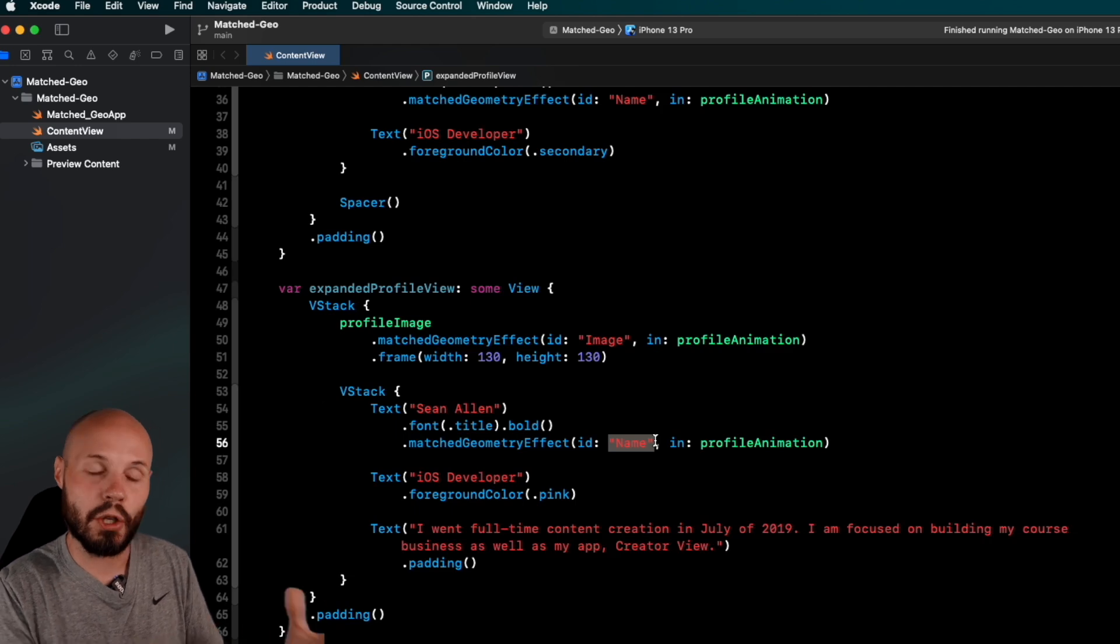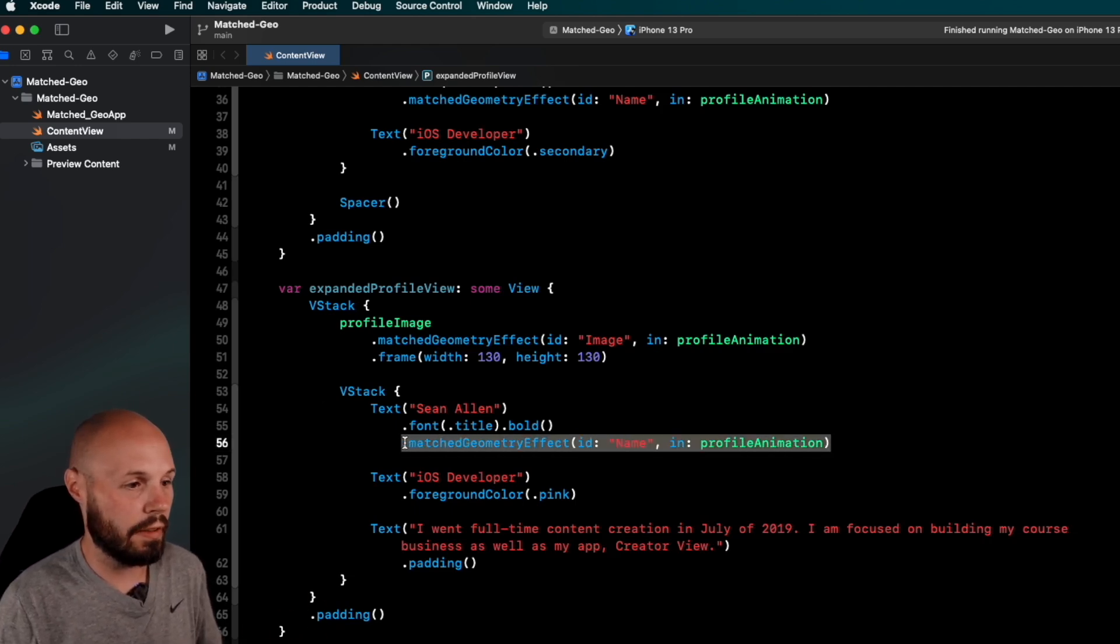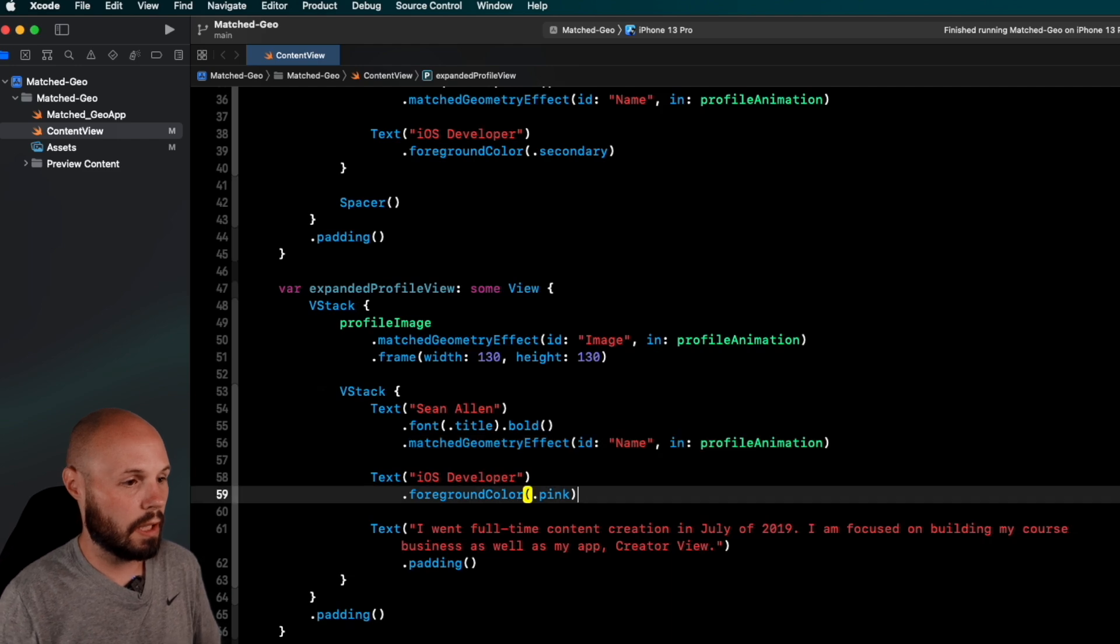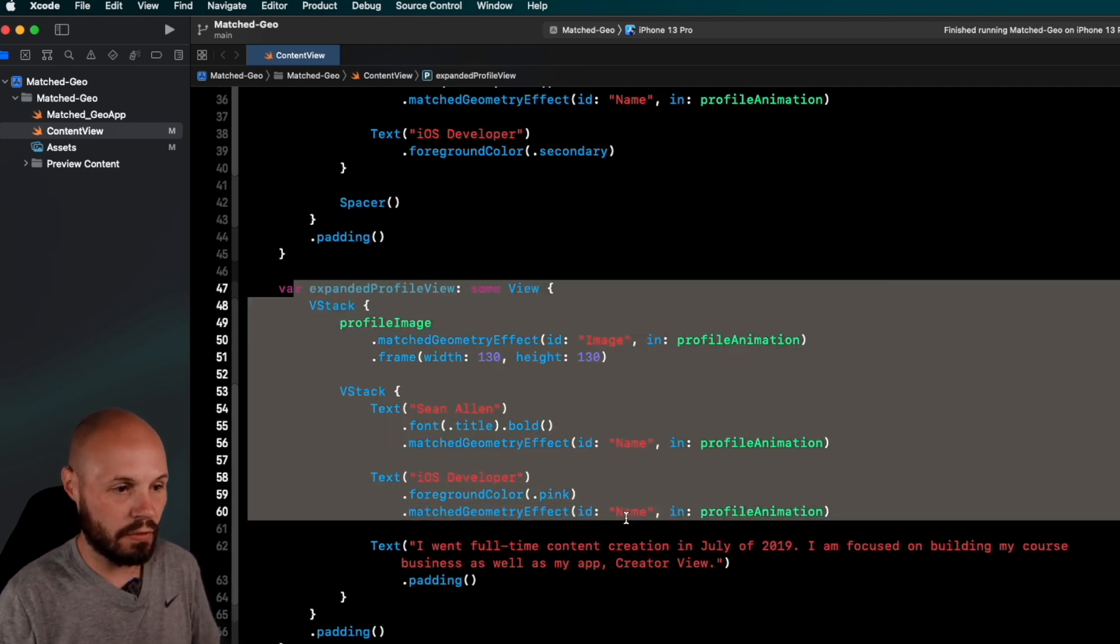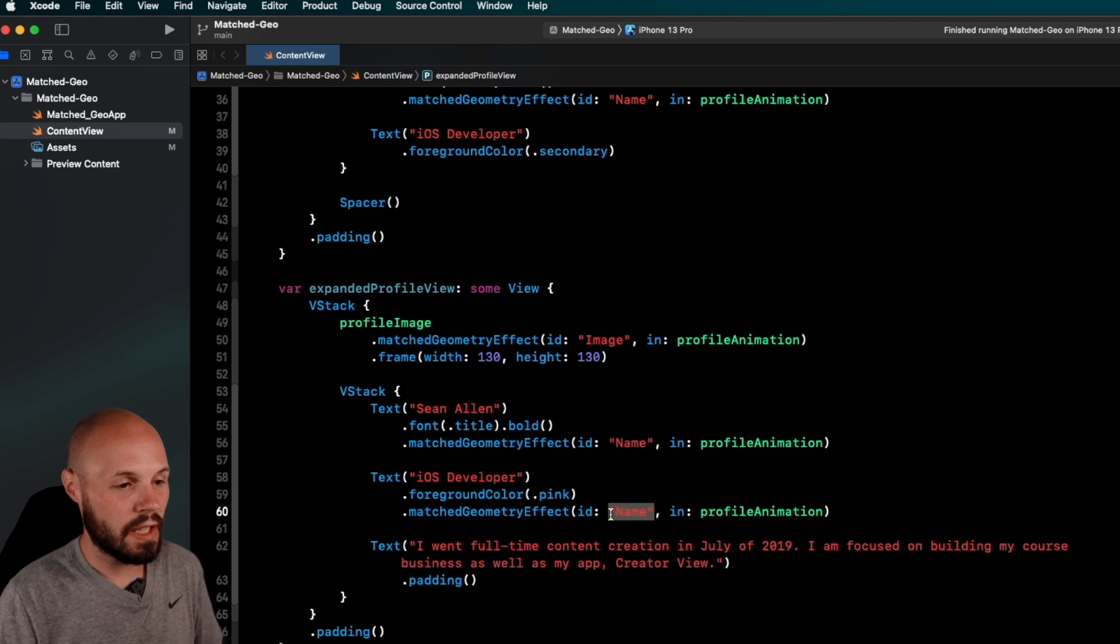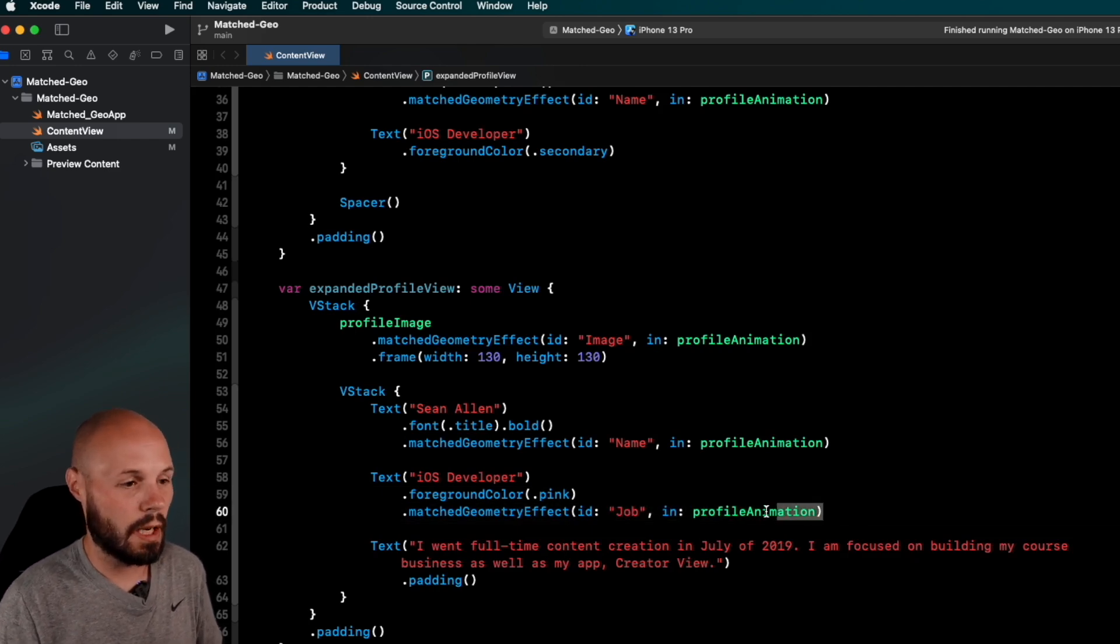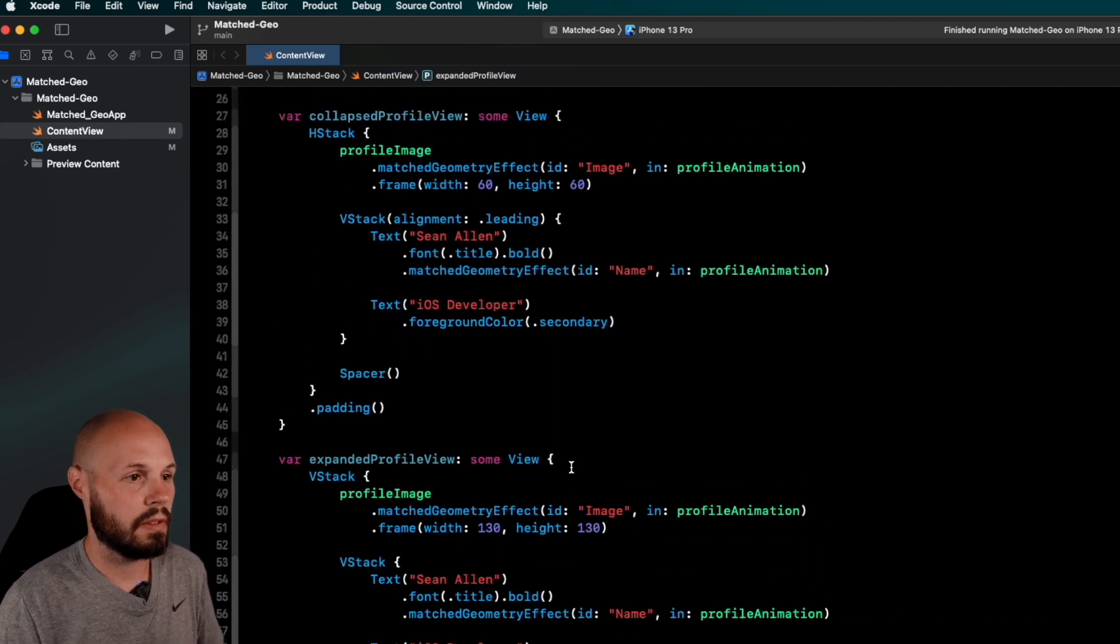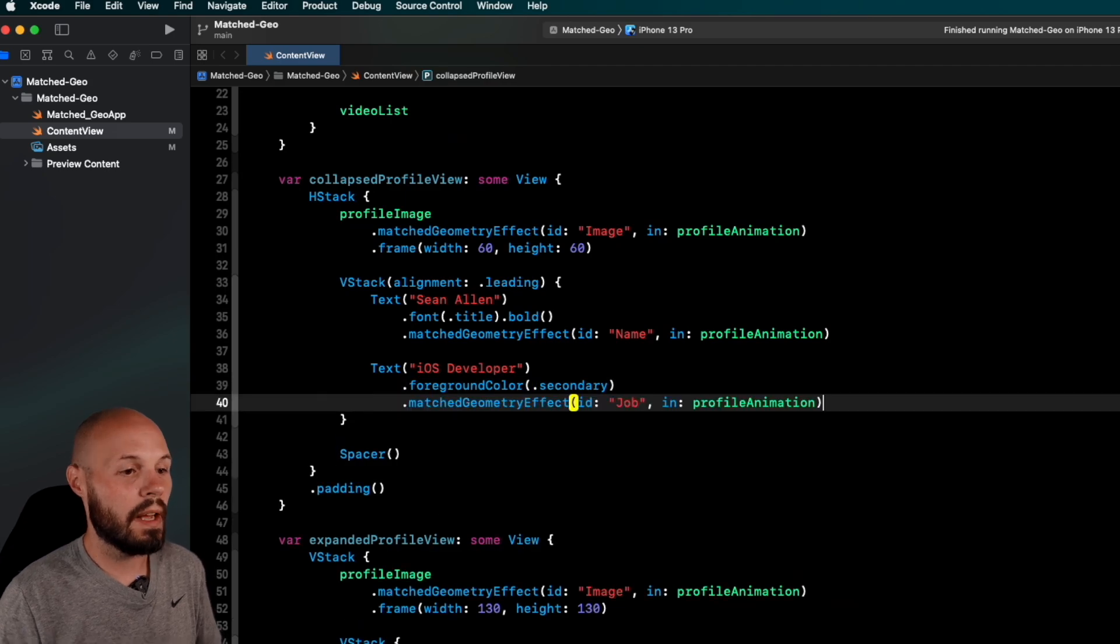So SwiftUI can interpolate the animation between them. And then real quick, we'll do the same thing for iOS developer down here. This text, again, we're in the expanded profile view. So I'll have to do it up again in the collapsed profile view. Instead of name, we want to do, we'll just say job. And then I'll copy this and paste it down here.